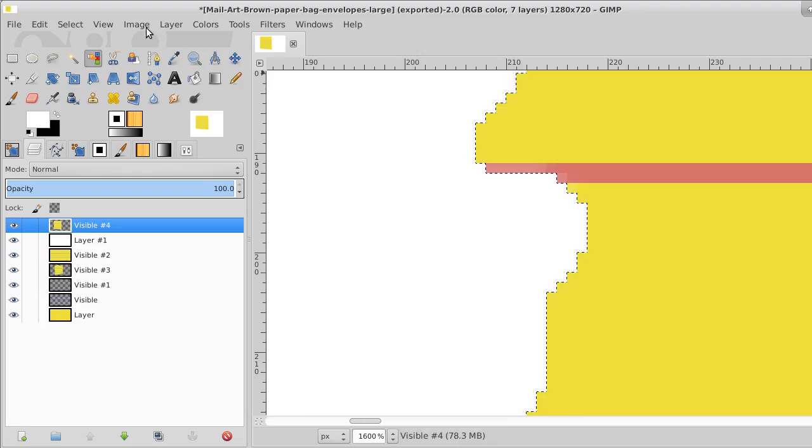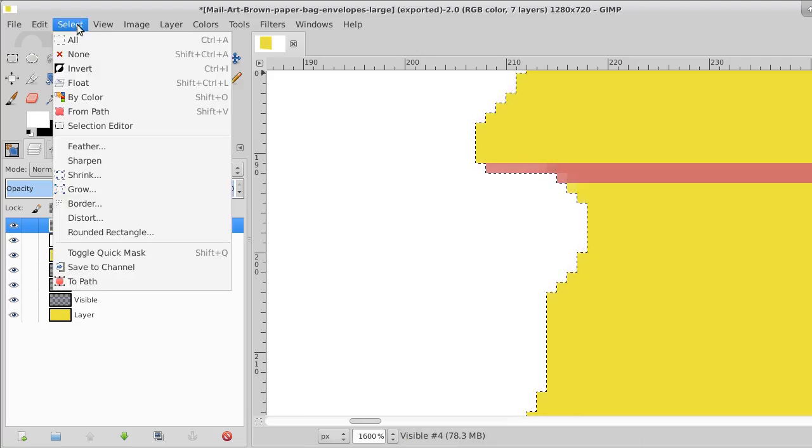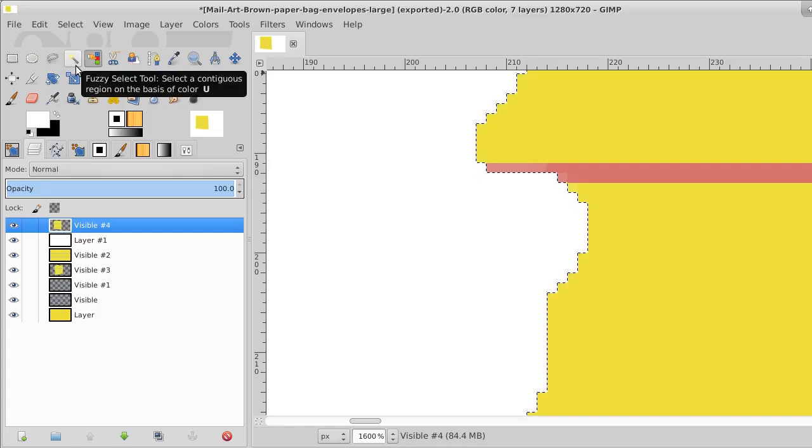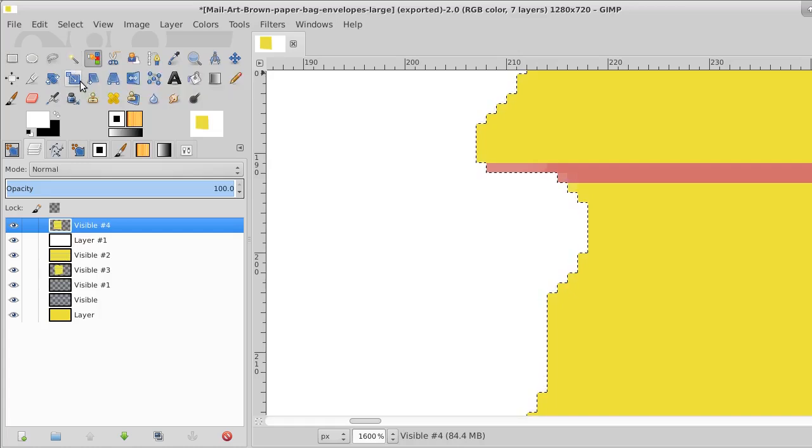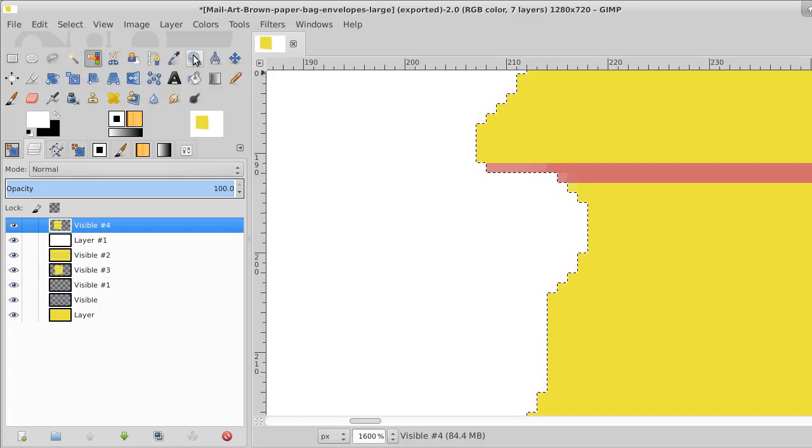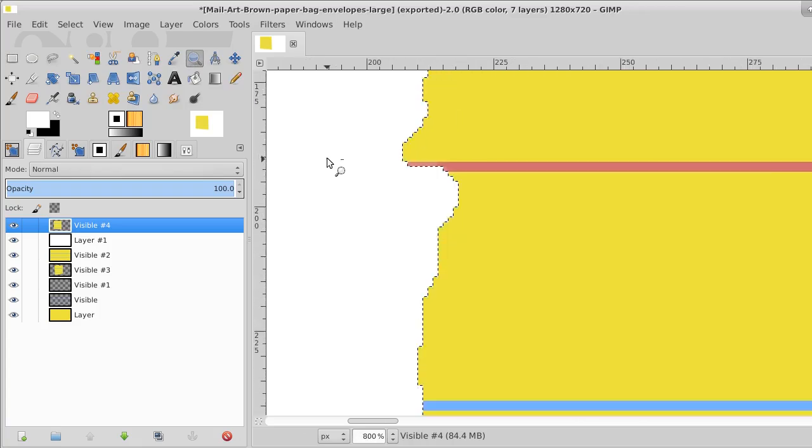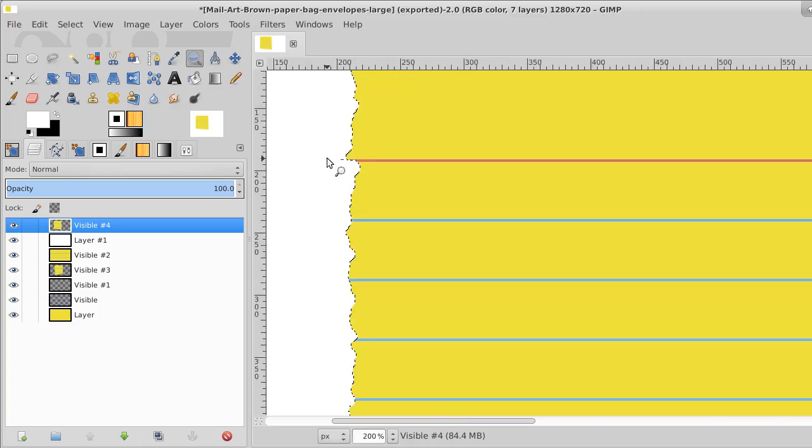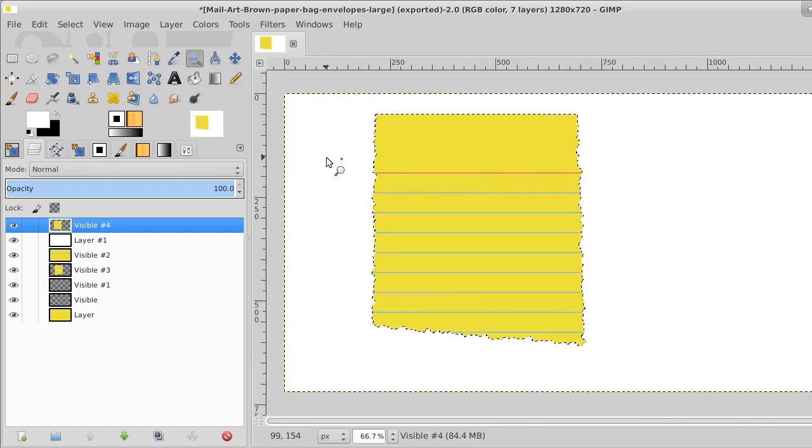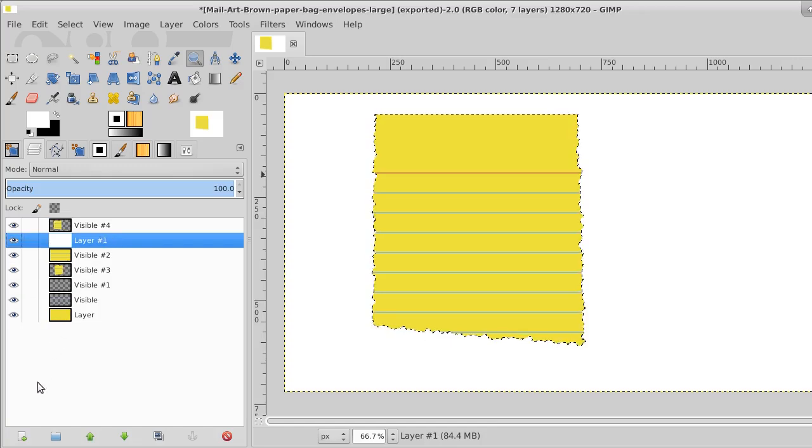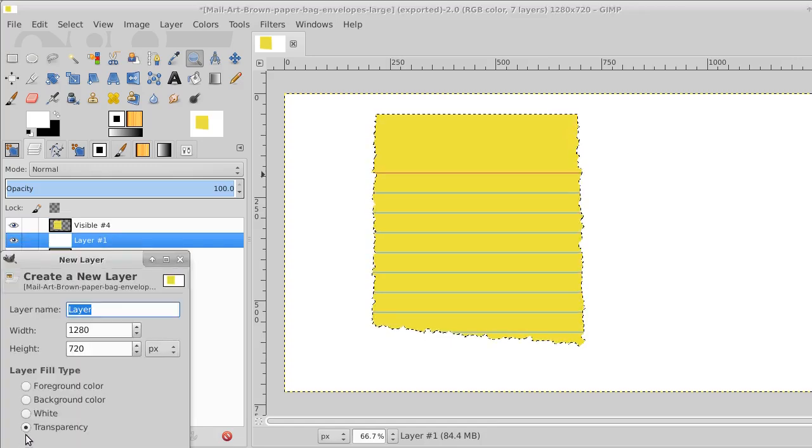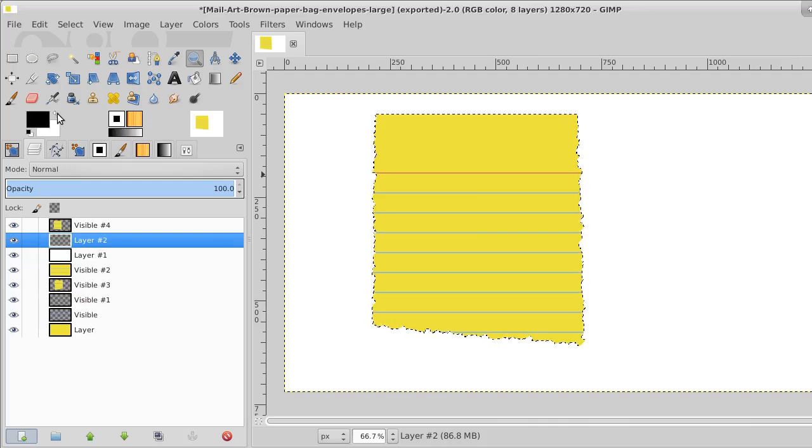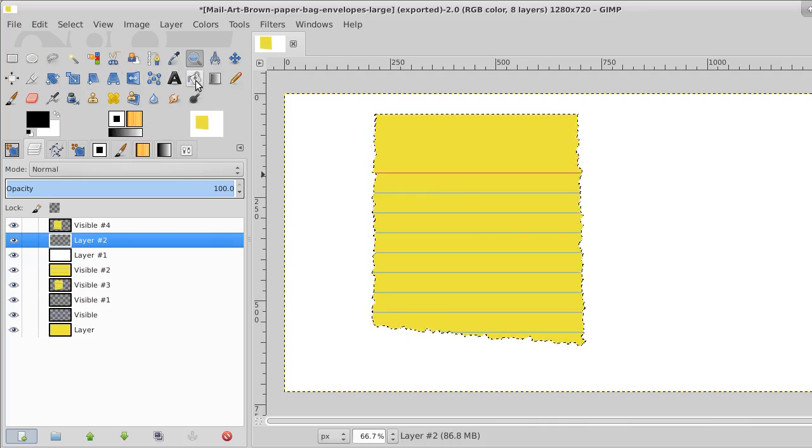Now we'll take that selection and invert it. And what that means is we're choosing just the paper and nothing more. Just the paper and nothing more. We'll put a layer underneath it. Okay. And in that layer underneath it, we're going to paint it black.